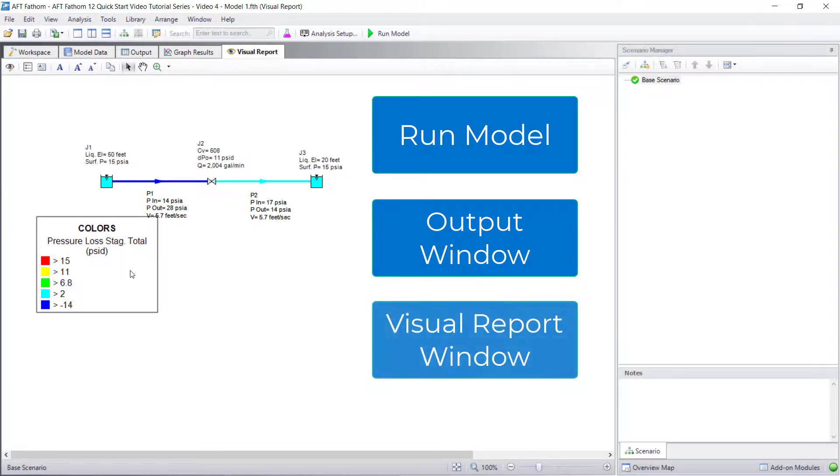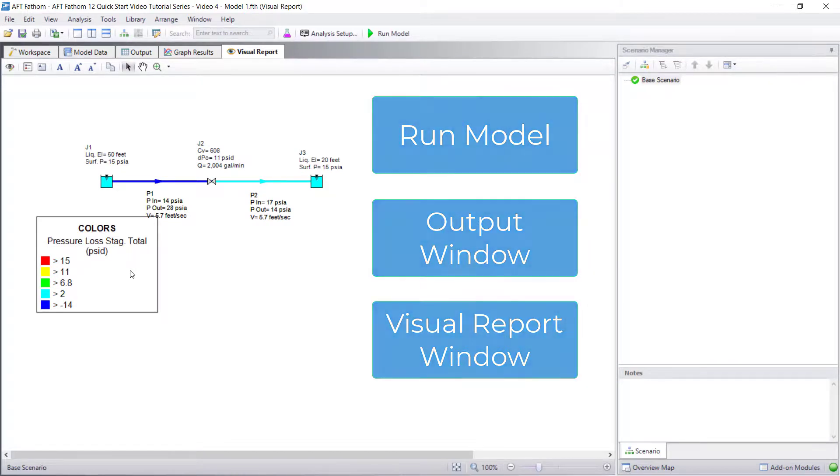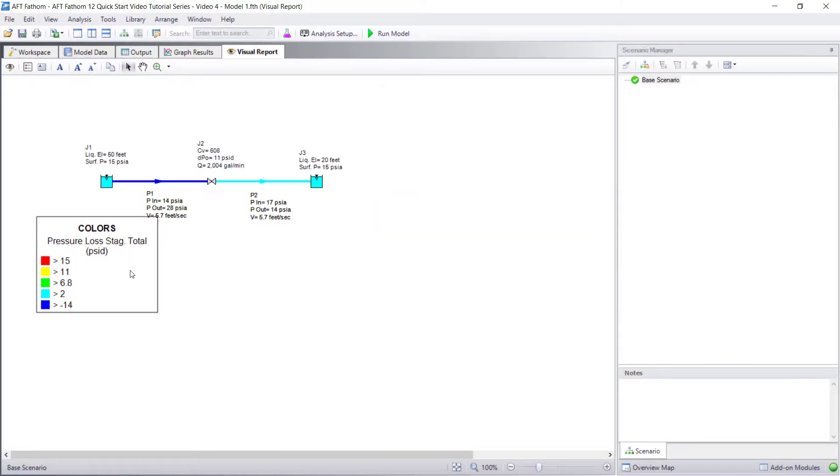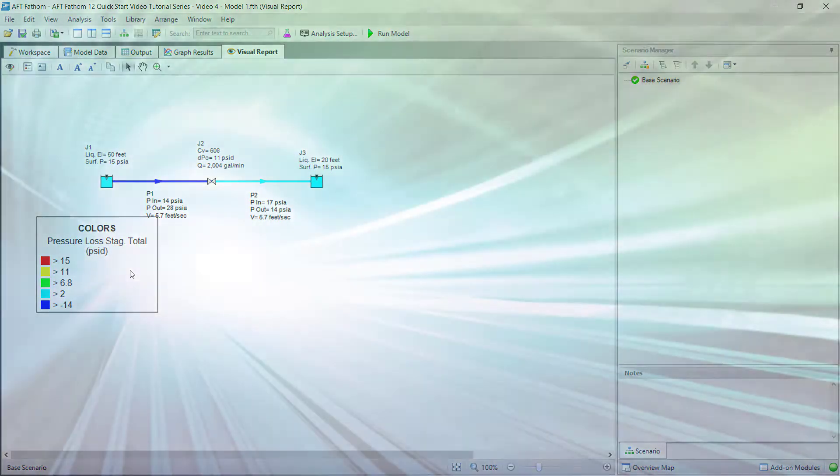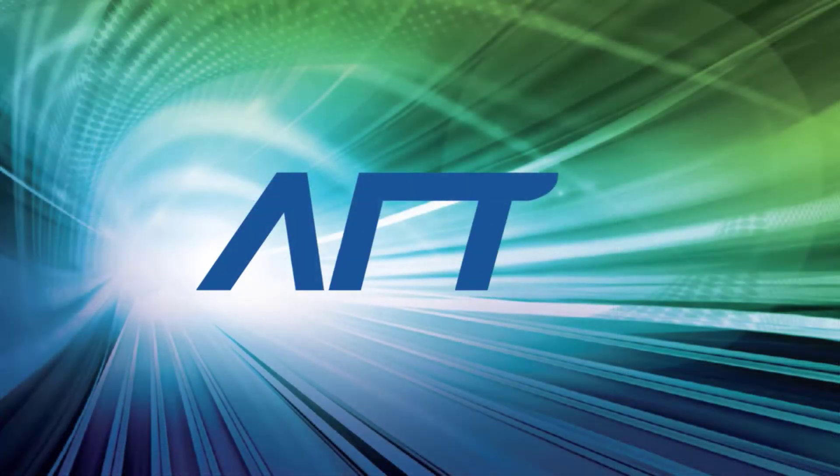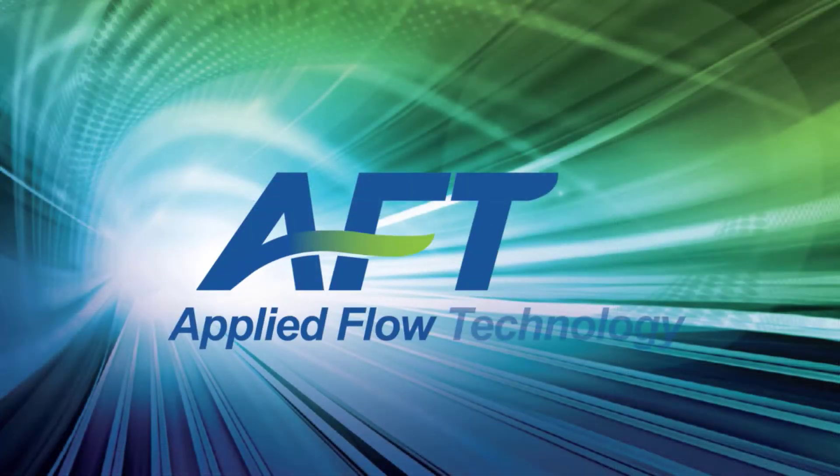The visual report window displays results and color codes the model to optimize the results visualization. Thank you for watching, and feel free to refer to the other topics in our AFT Fathom 12 Quick Start Video tutorial series.